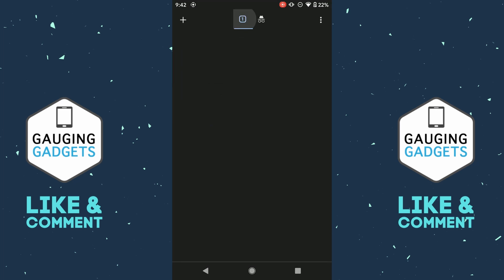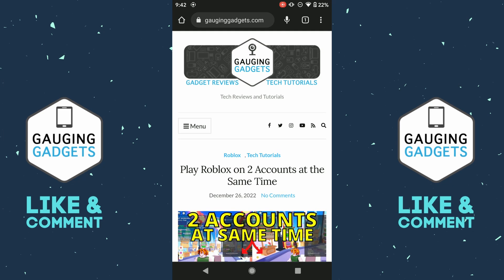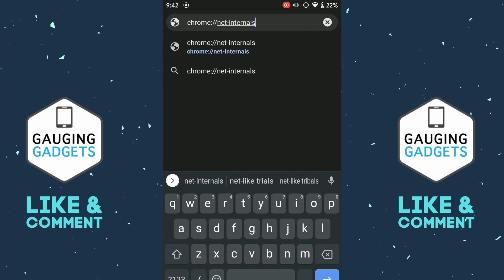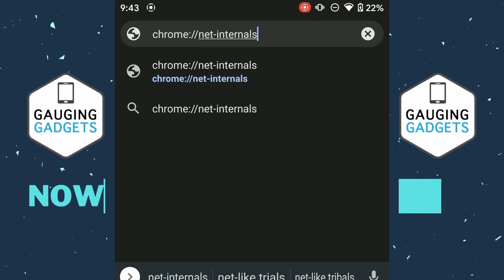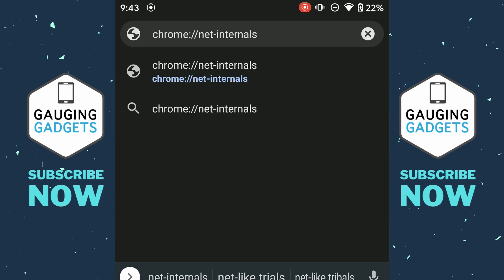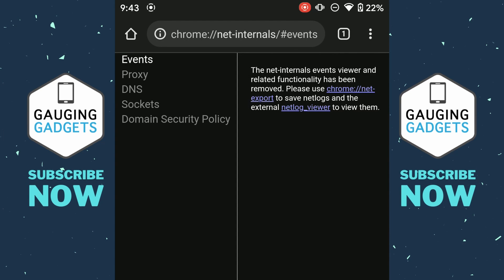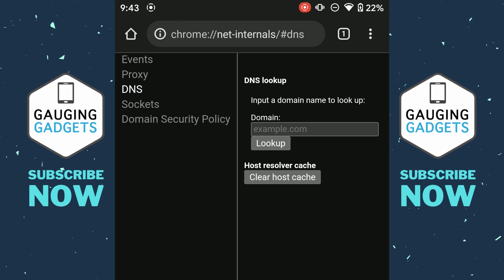Leave incognito mode and go back to the regular mode of Google Chrome. Once here, type the following in the address bar — check the description, I'll have it down there: chrome://net-internals. Go ahead and navigate to that. Once that loads, in the left menu select DNS.